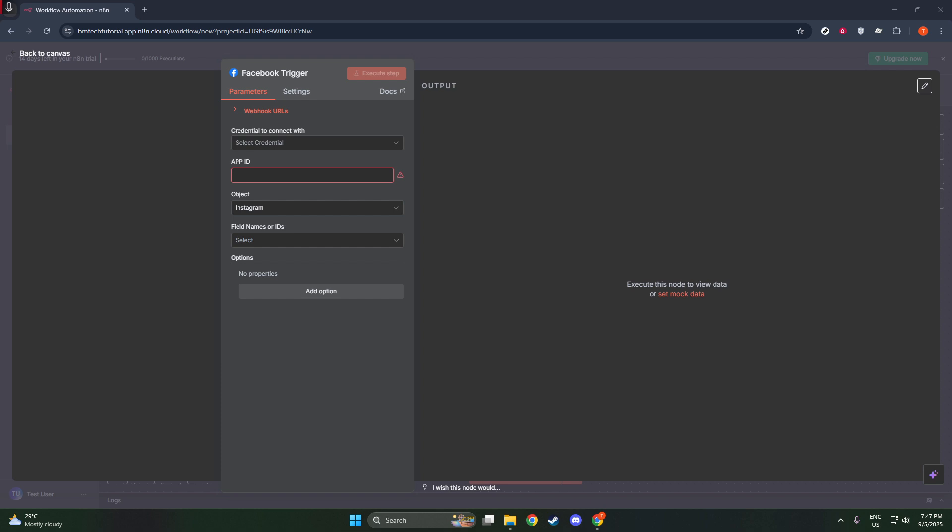However, if your plan is to focus on certain types of events, you can specify particular filters. This way, N8N will only activate in response to selected triggers, making your automation more focused and efficient.